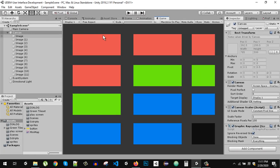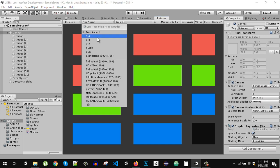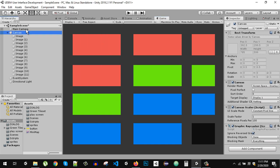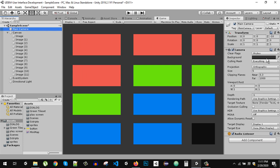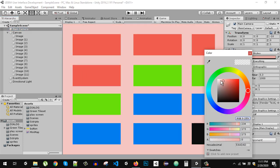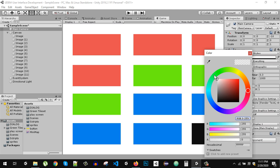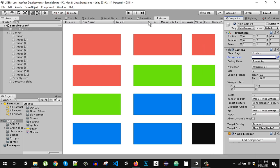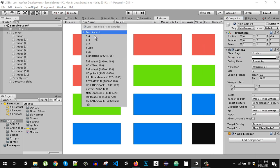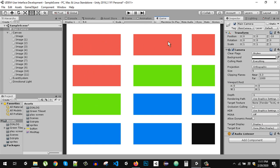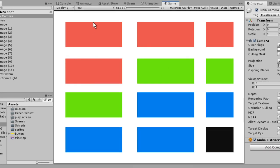So right now if I change the aspect ratio — let's change the background color first. Like that. Now if I change the aspect ratio to 5:4, this is how our screen is going to look.